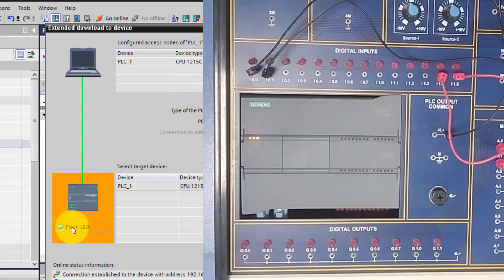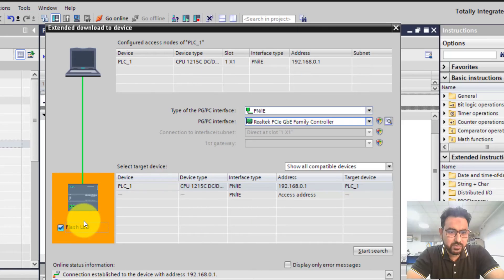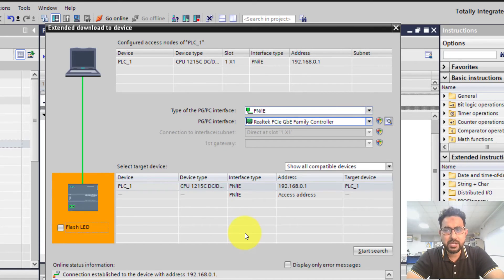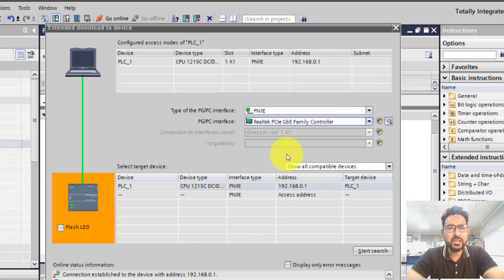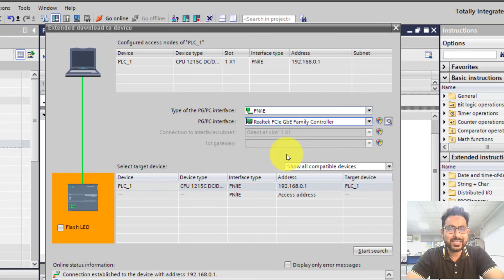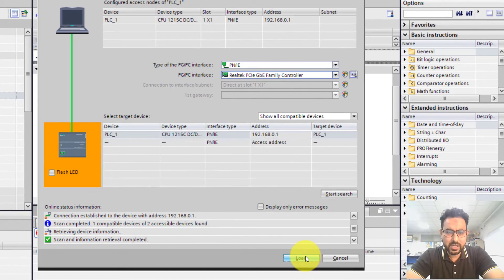You can click 'Flash LED' to confirm that the lights on your PLC are flashing, verifying the connection. If for the first time your PC cannot recognize the PLC, it may be because your Ethernet card has a dynamic IP address. TIA Portal will offer to assign a static IP address automatically, so you just need to allow TIA Portal to fix an IP address for your PC and it will connect with the PLC.